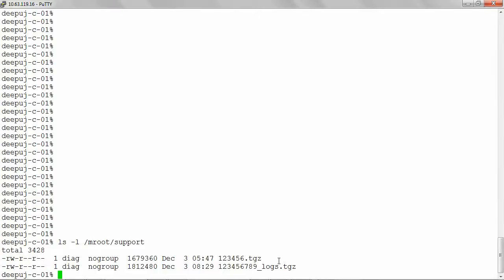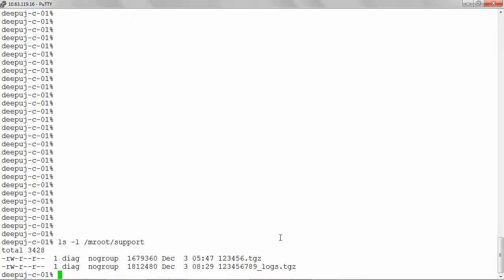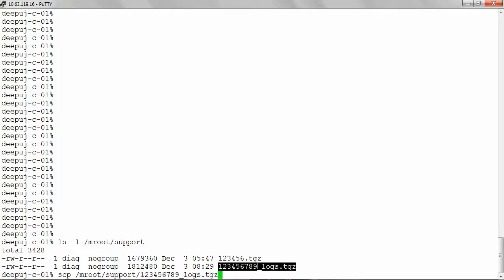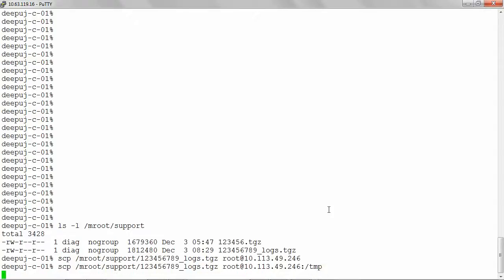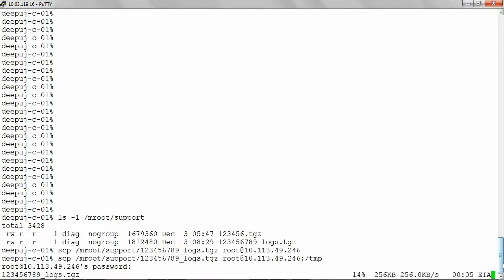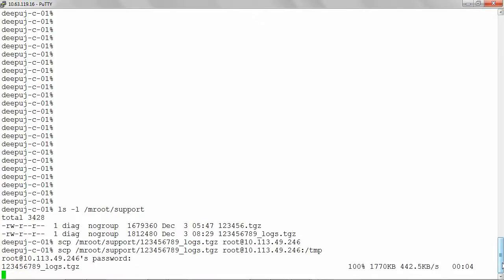Secure copy the created file off of the node to transfer it to NetApp. For secure copy, use the command scp slash mroot slash support slash filename space target host username. In my case, it's root at target ip address colon target location. Give the target host password for root. Now we can see that the file is transferred 100%.